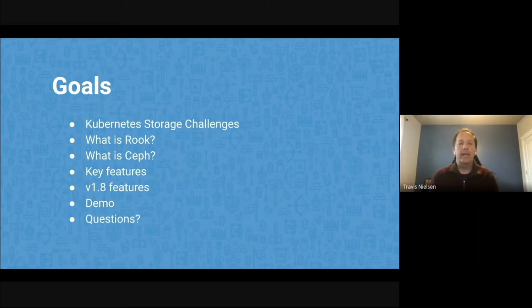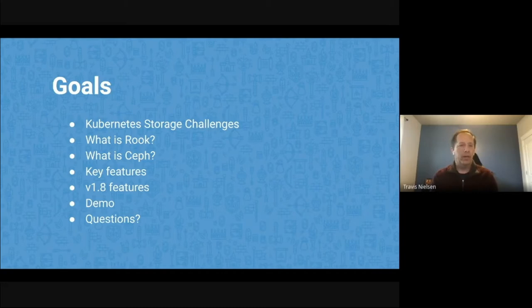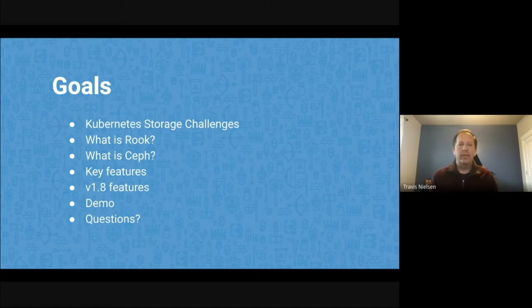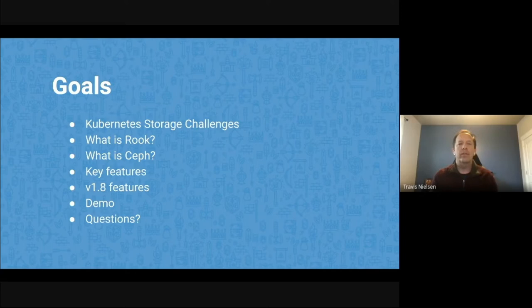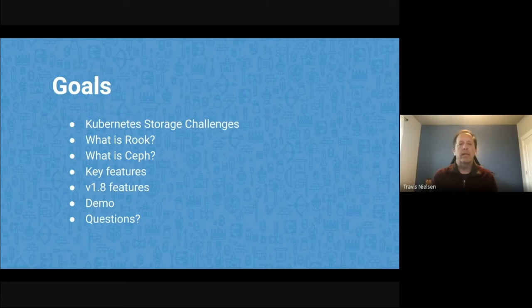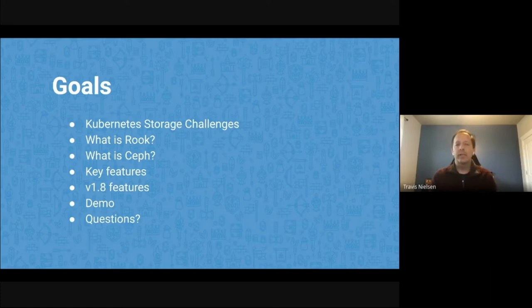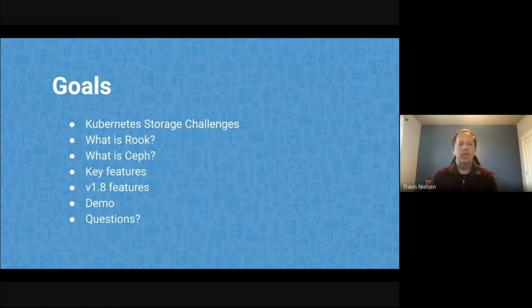first of all, what are Kubernetes storage challenges that everyone has. Then let's get into what is Rook, what is Ceph, how they work together. And then we'll get into some features, what features has Rook always had and what features are in our latest release, 1.8. Soturu will then show a demo of what it's like to use Rook. And at the end, we'll be happy to take your questions. So during this presentation, you can type your questions in the chat or you can save them to the end.